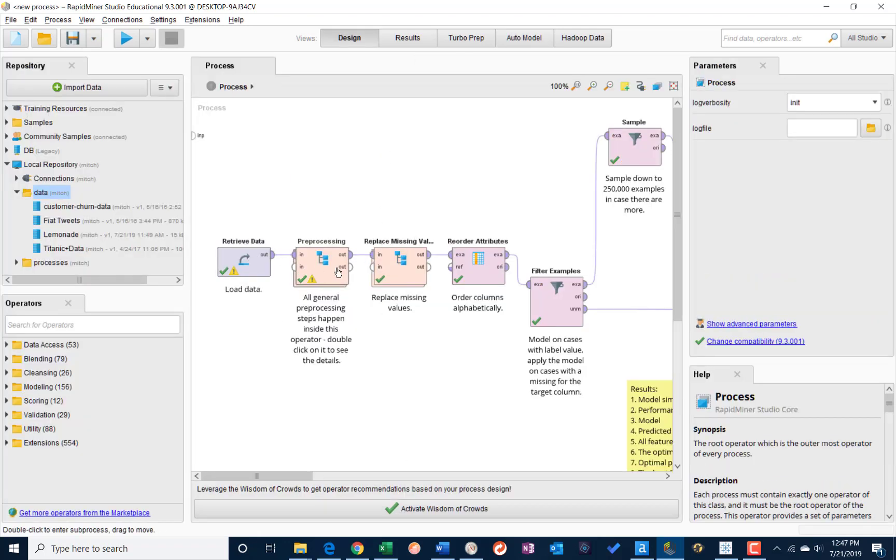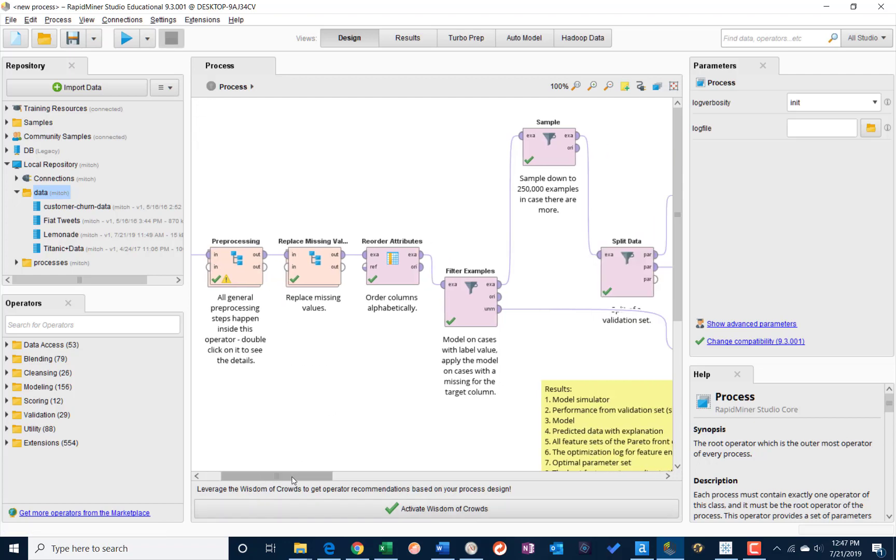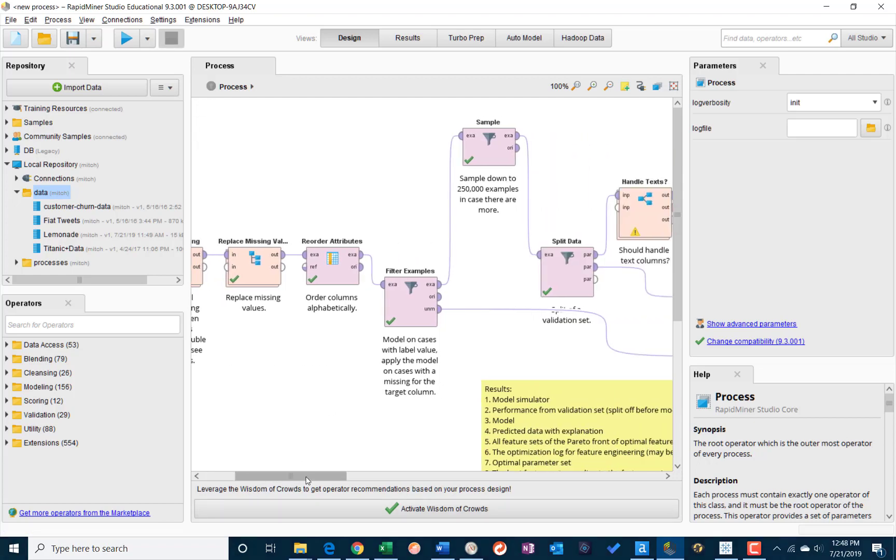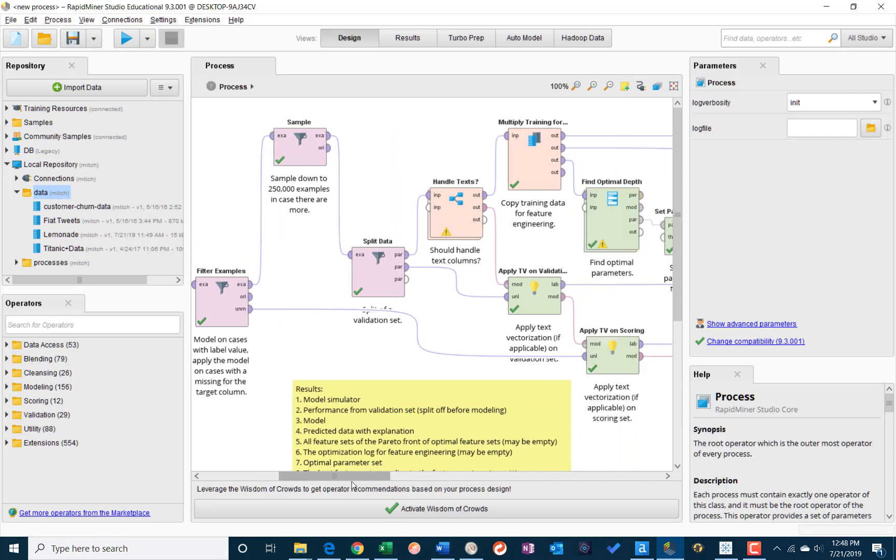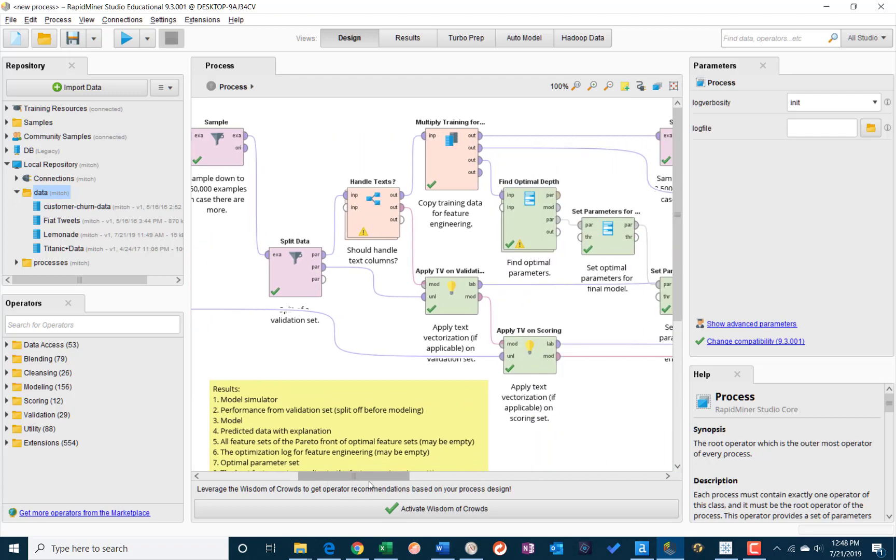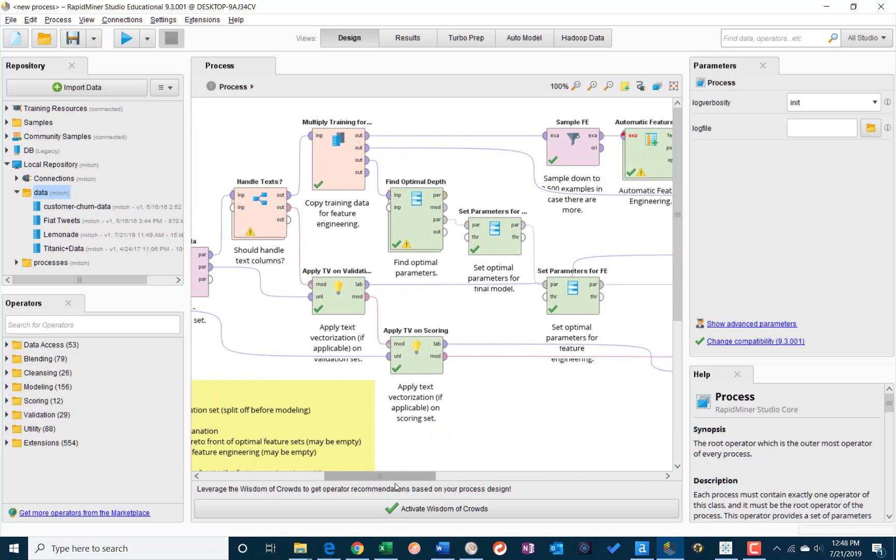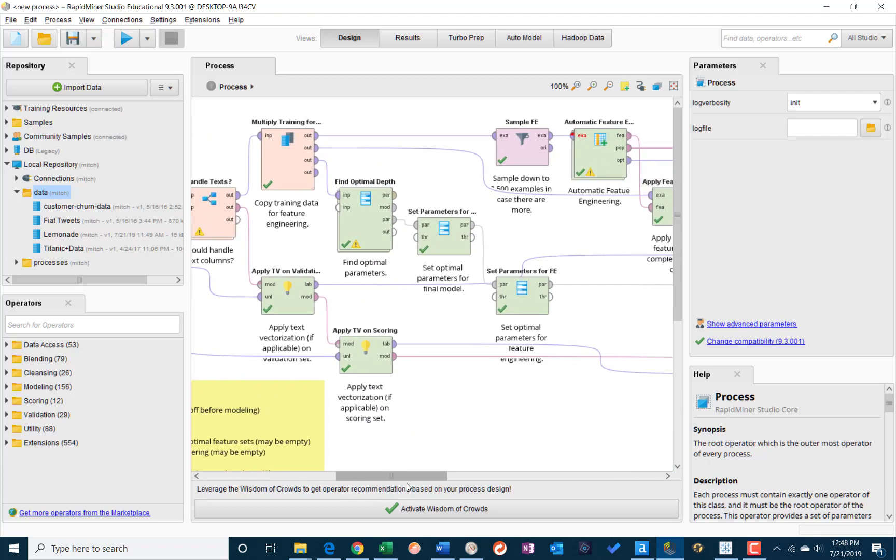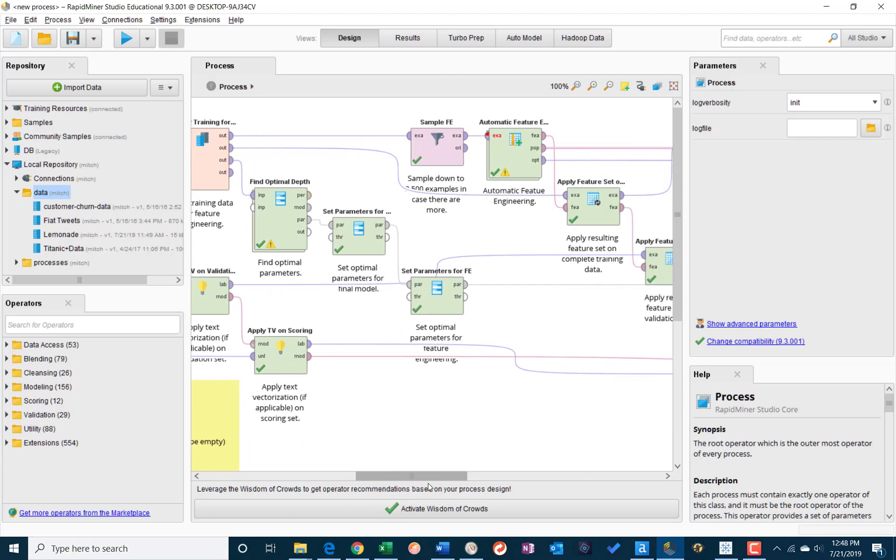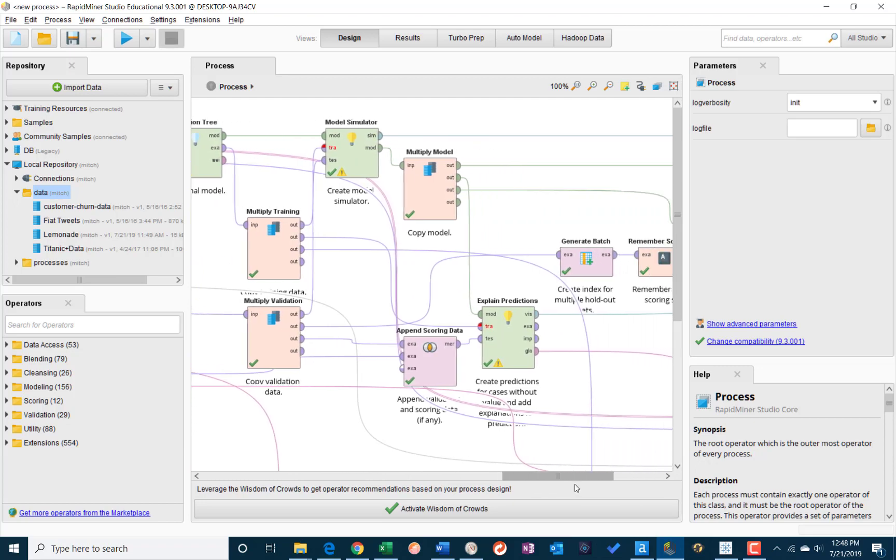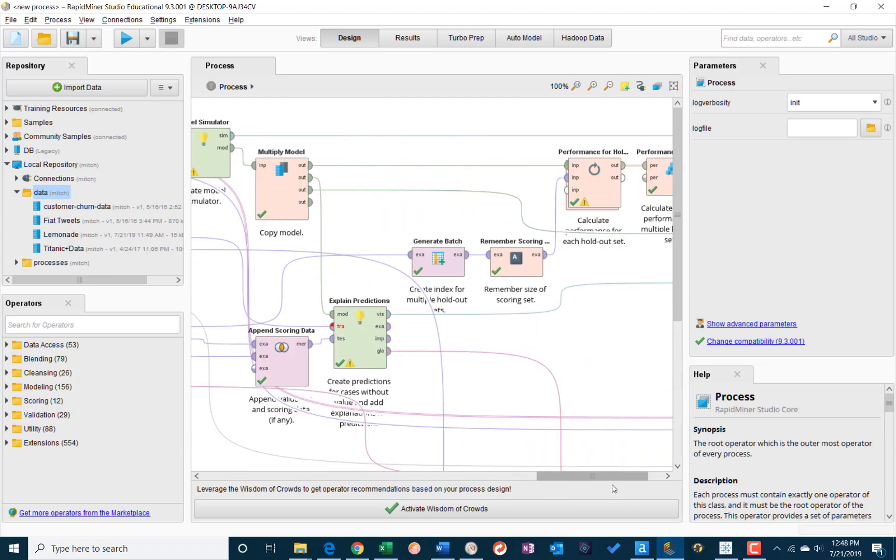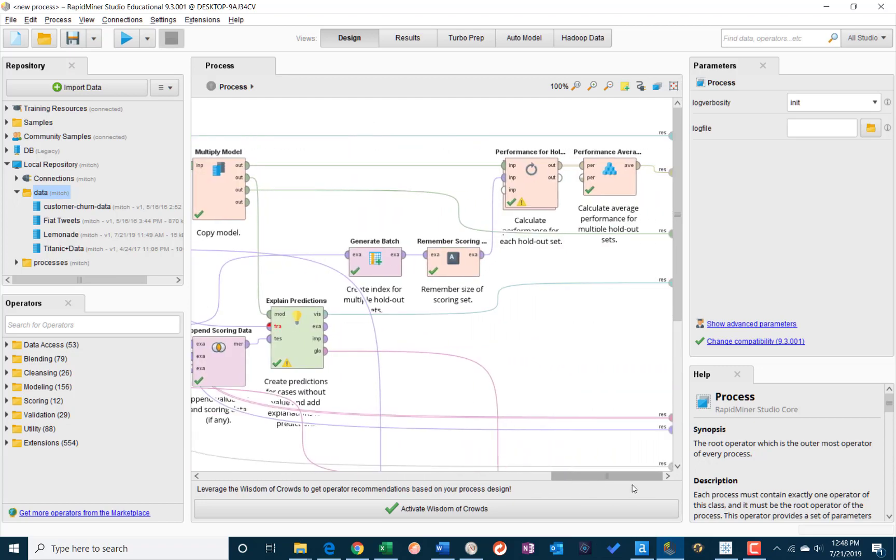And I can see here I've got my retrieved data, preprocessing, so a lot of the ETL type stuff, ordering the attributes, filtering, etc.